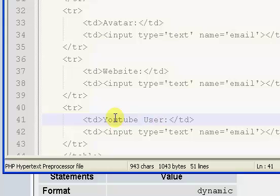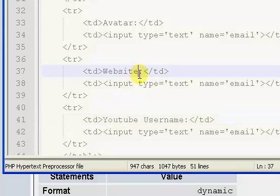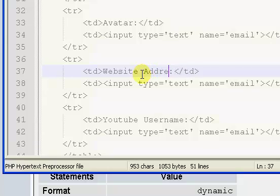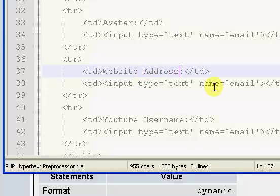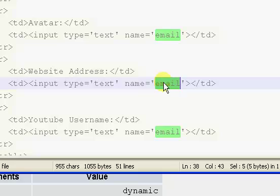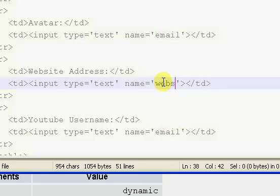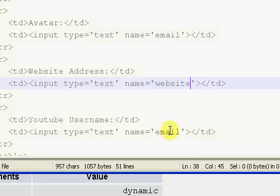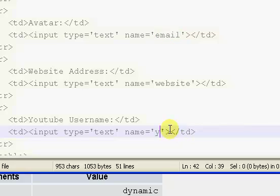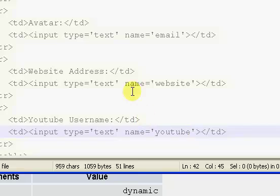I'm just going to say YouTube username and website address. So the name of the website is just going to be the website form field. It's just going to be website and YouTube for the YouTube field.